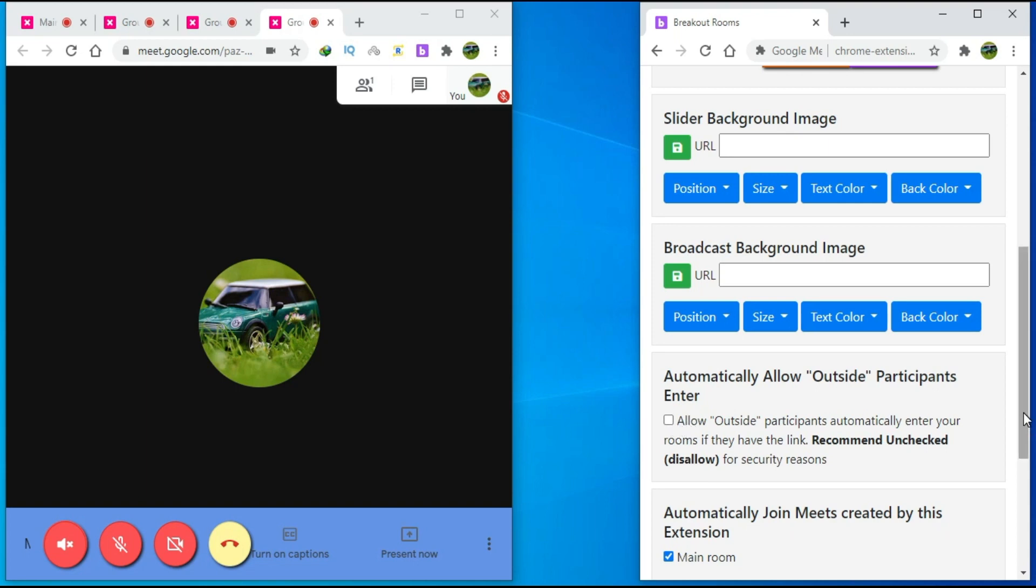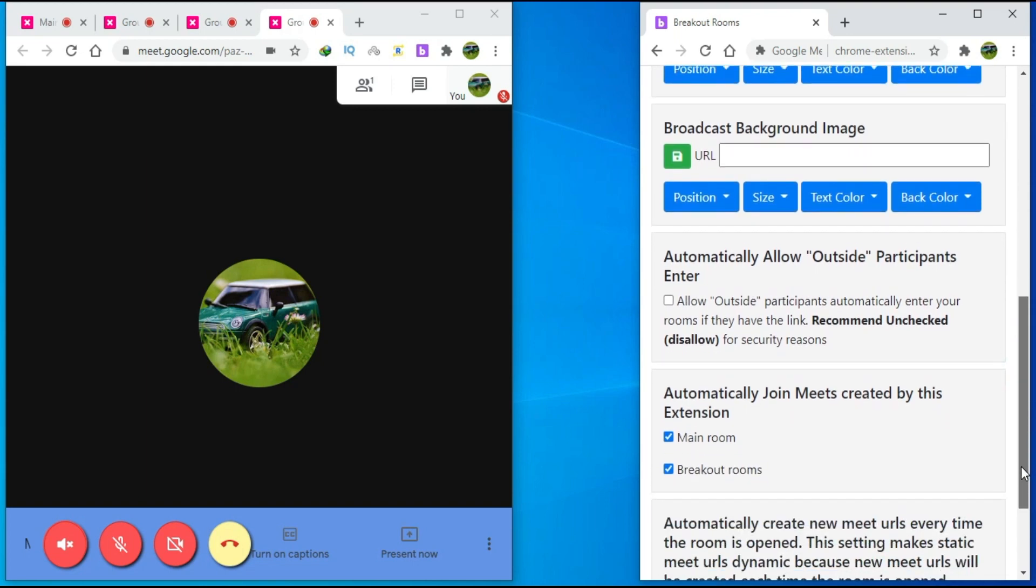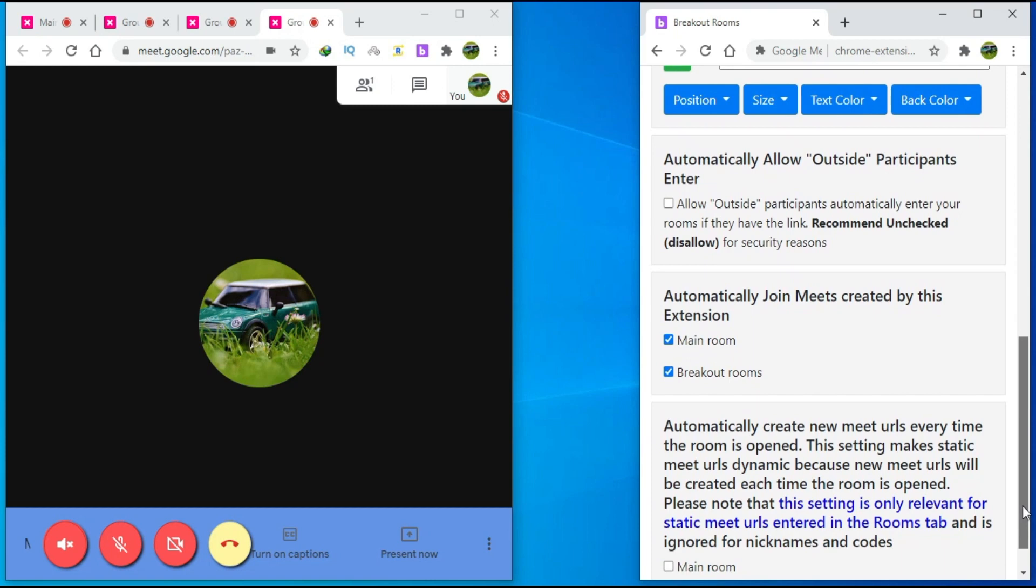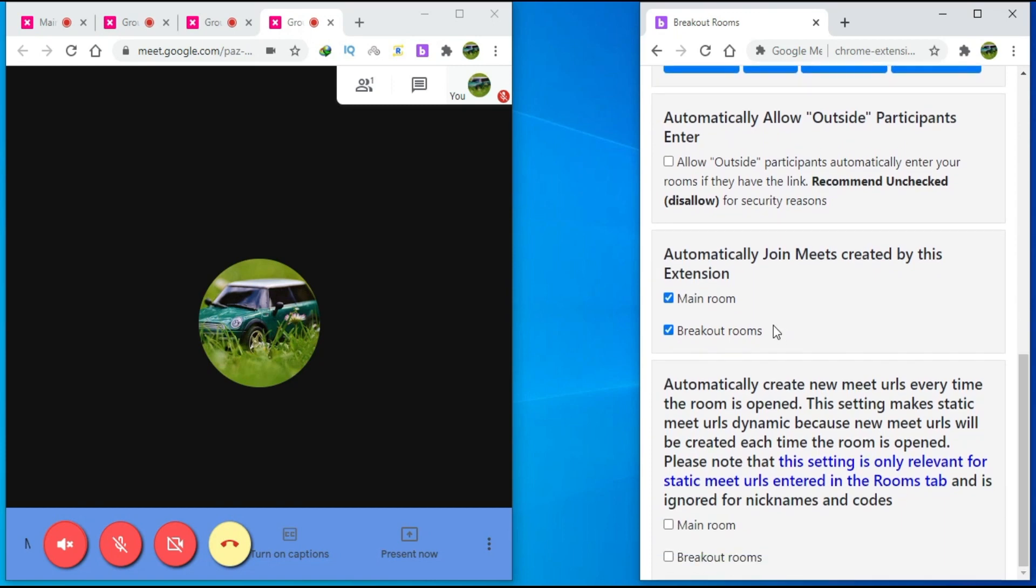These options control whether you can automatically join rooms from this extension. If you want to join a room manually, then uncheck these boxes.